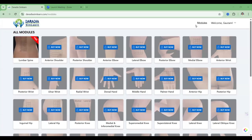Hi, I am Dr. Gautam Dash. I am going to demonstrate how to use this Ultrasound Simulator, the Dharadhyaya Simlearn Ultrasound Simulator.